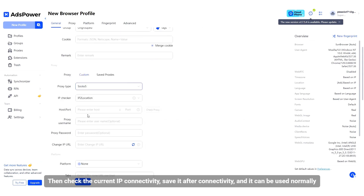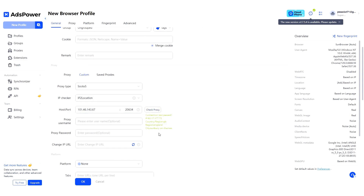Then check the current IP connectivity, save it after connectivity, and it can be used normally.